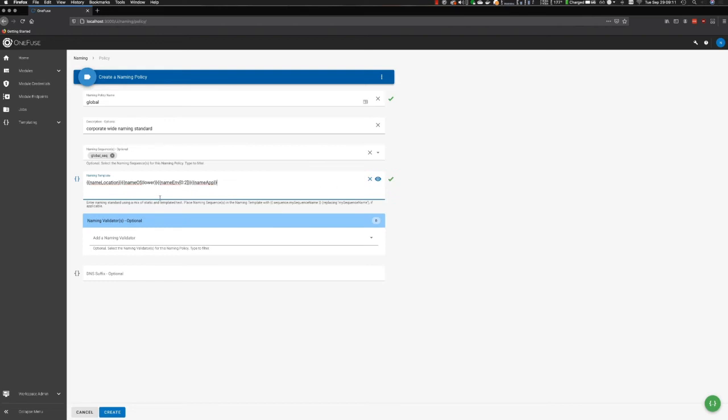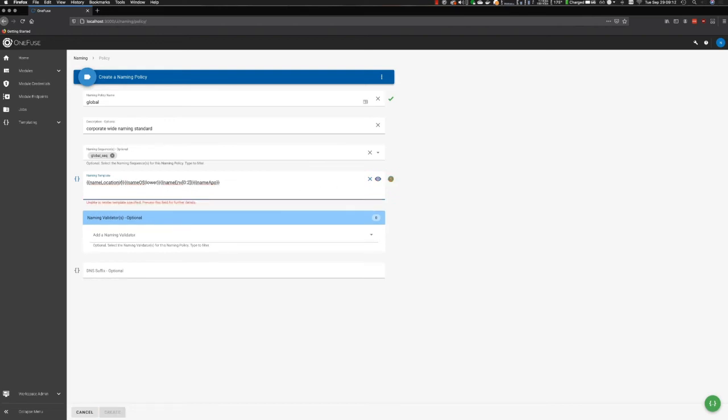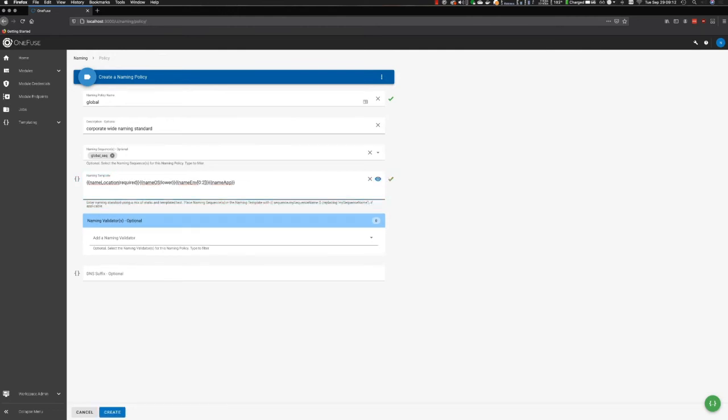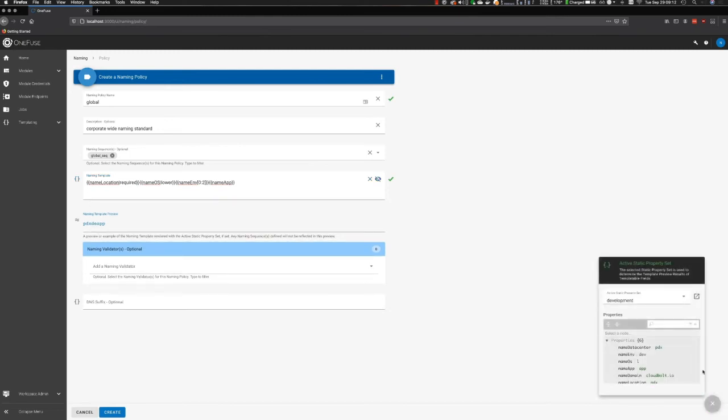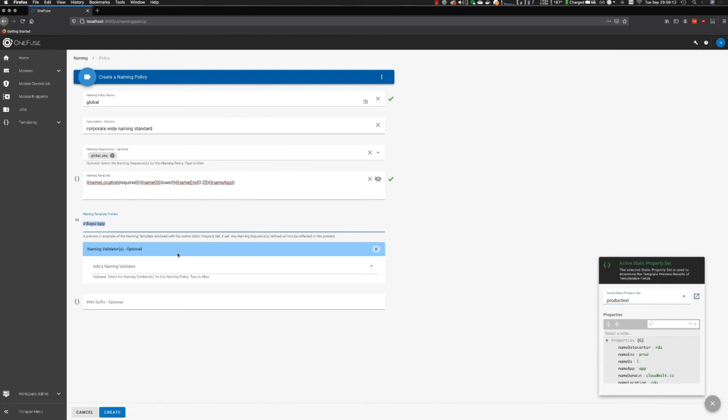I probably want to make this required, so someone's always passing in the location so we can keep track of it. We can go ahead and make all these required if your business needs require it. This is just demonstrating the flexibility we have with the naming template. Once I'm done with that, I can preview based on the static property set. In this case, this is development. If I switch over to production, we'll see in real time that it translates based on the data set that I have displayed here.